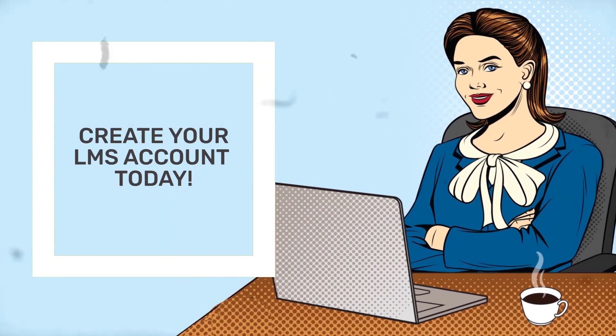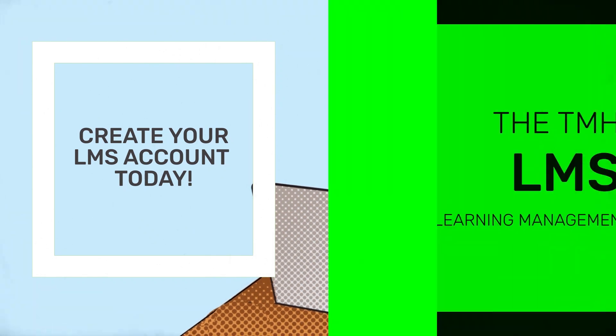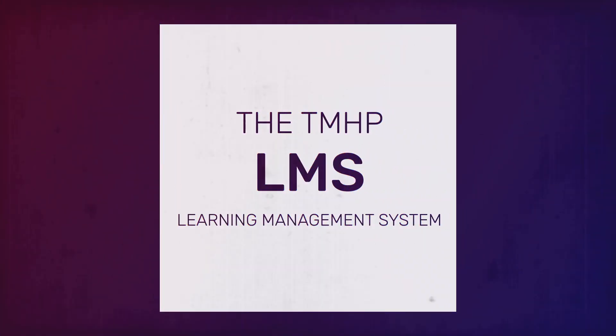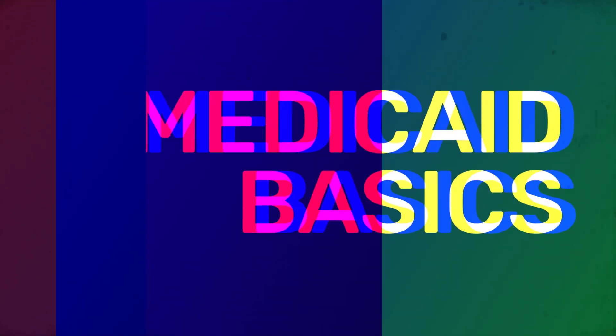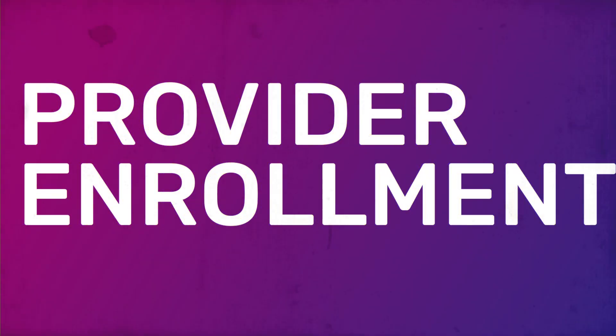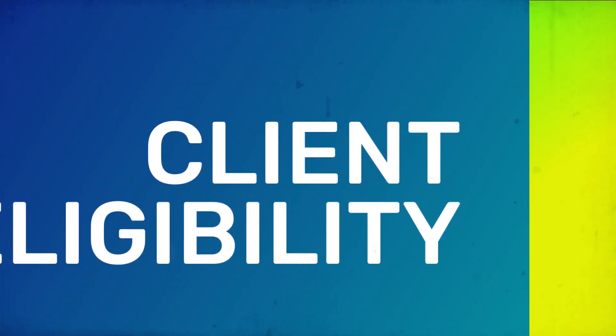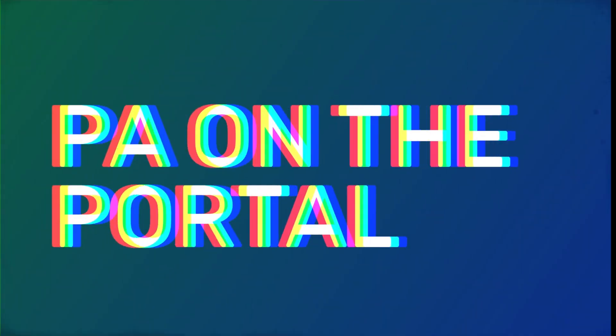Why, you might ask? Because TMHP's LMS offers a variety of training topics and resources, such as Medicaid Basics, Provider Enrollment, Client Eligibility, PA on the Portal,